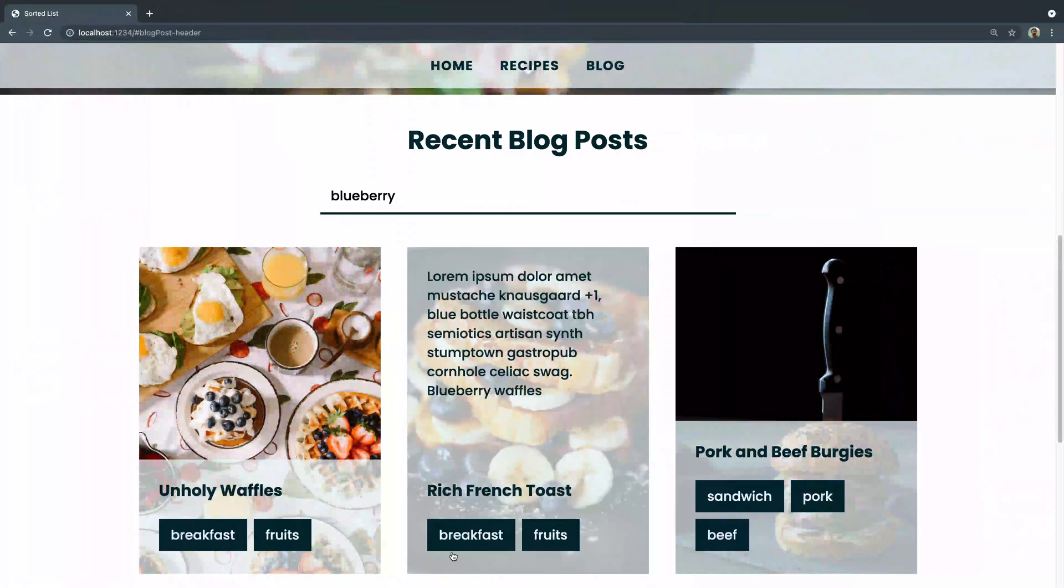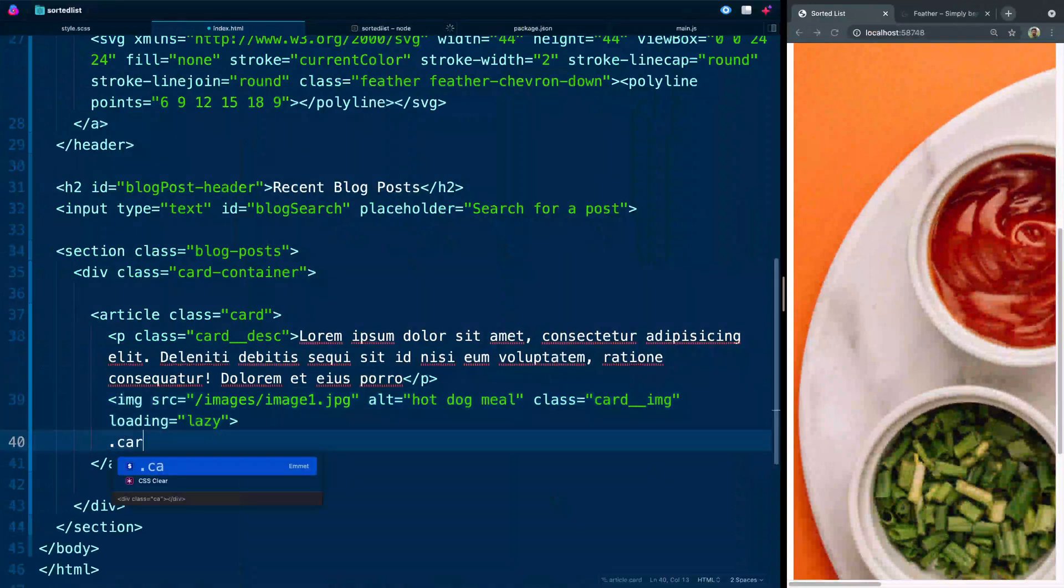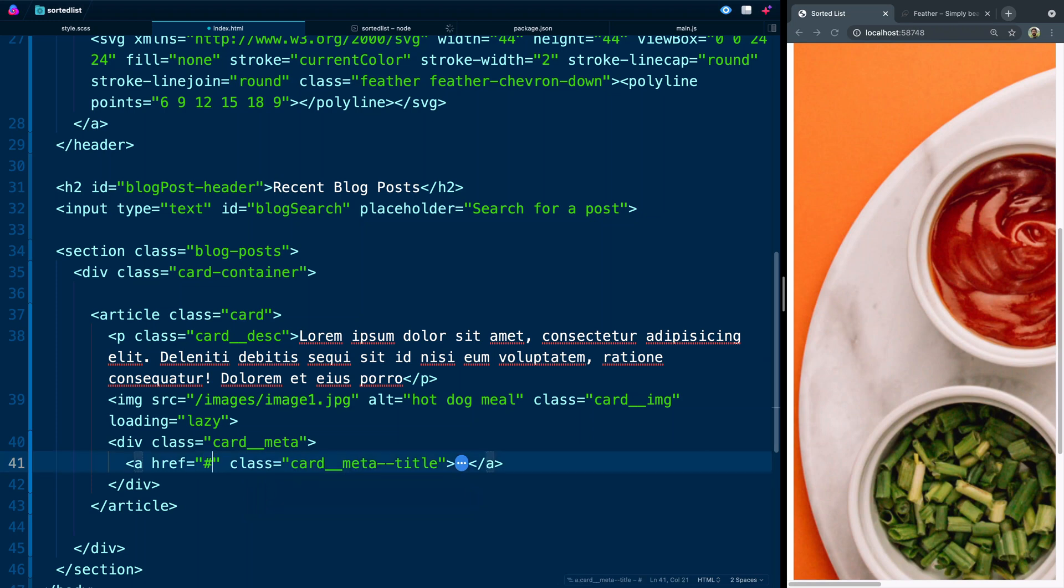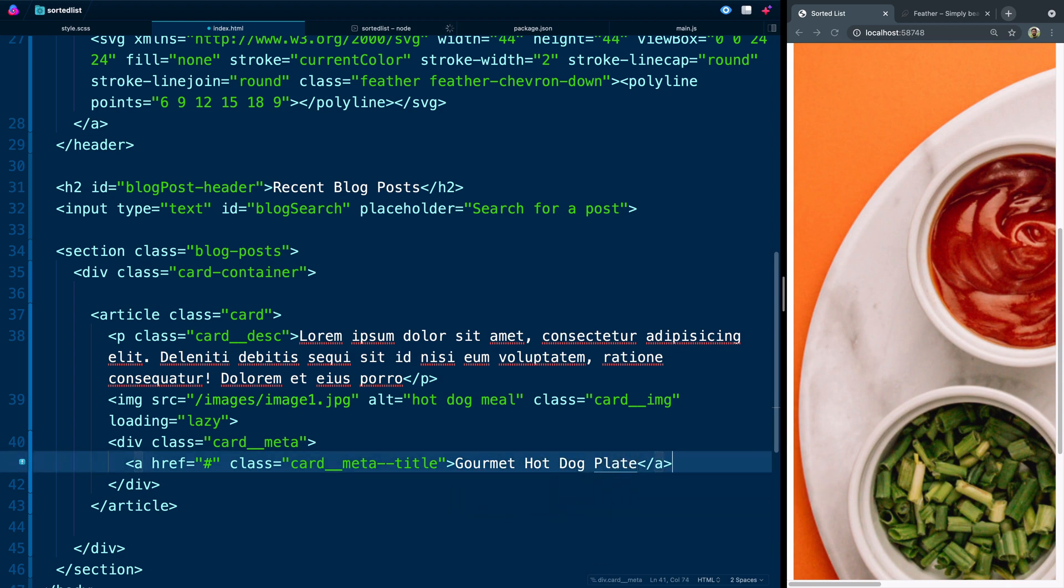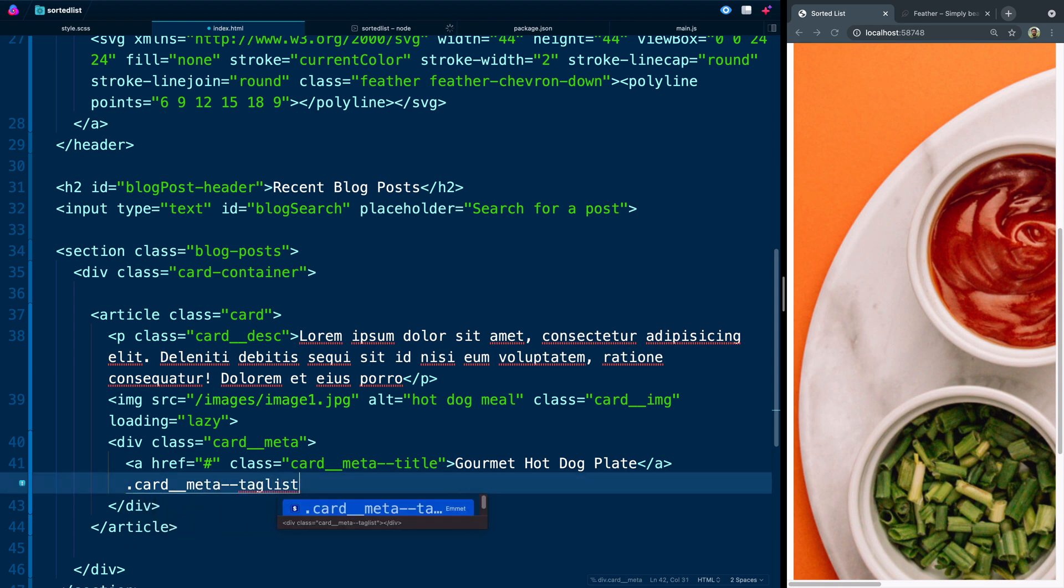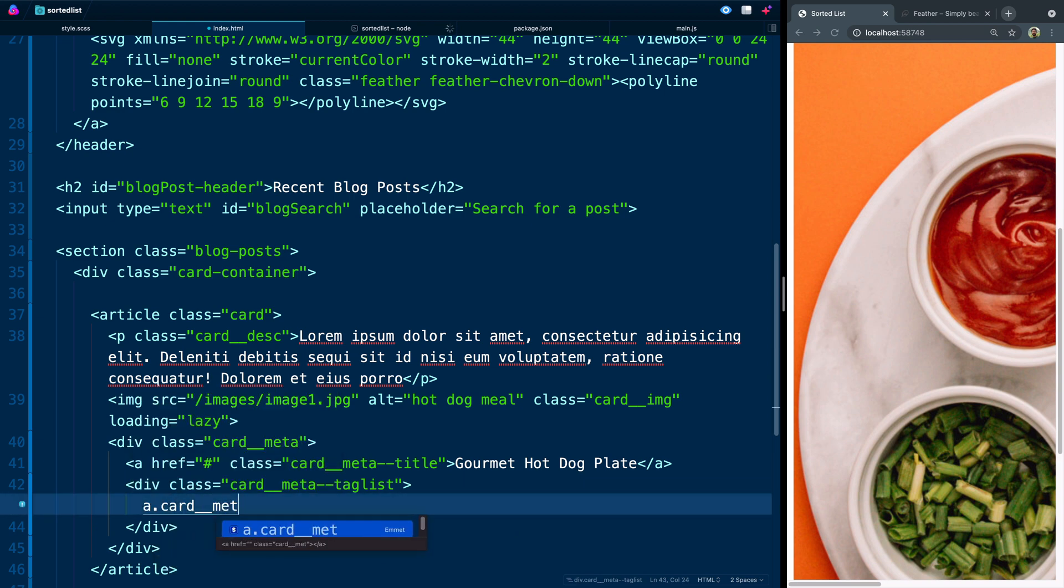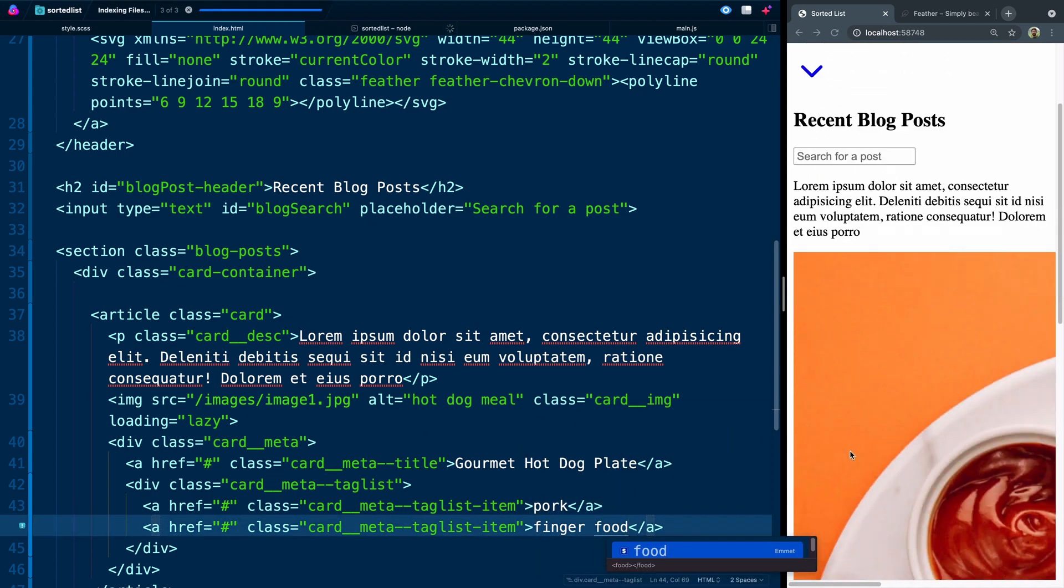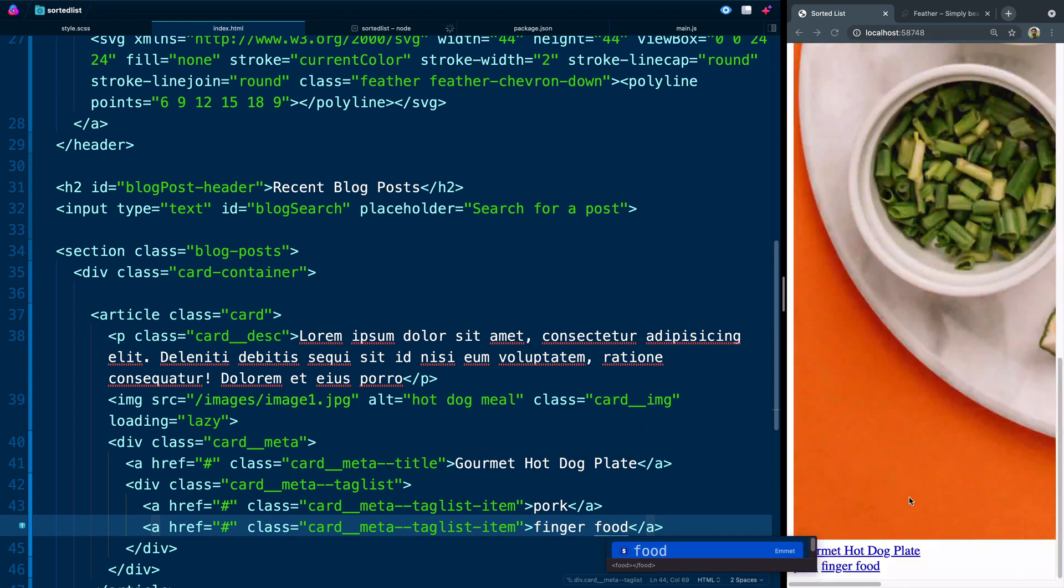But this whole section will actually also live in its own little section down here. And we'll call that card meta. All right. The card metadata. That essentially will have two areas. It'll have a card meta title. That's going to point to nowhere for now. And it'll say gourmet hot dog plate. I mean, is that a thing? Of course it is. All right. Next, we're going to have the tag list. Again, this will just be a div with meta tag list. And we can add as many of these as we need, but we're going to add links for each of these called card, meta, tag list, item. And again, we're going to have it point to nowhere. This one will say pork. These are pork dogs, I guess. And this one will say finger food. All right. So let's jump over here and see what we've got. We've got the description up top. We've got the image. And we've got our tags down this way. First, I guess we've got the title and then the tags.